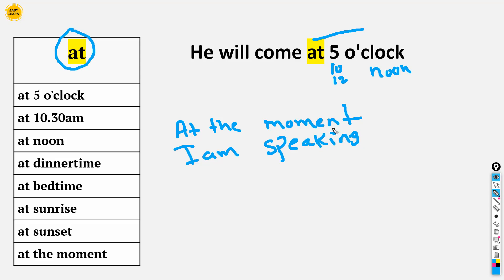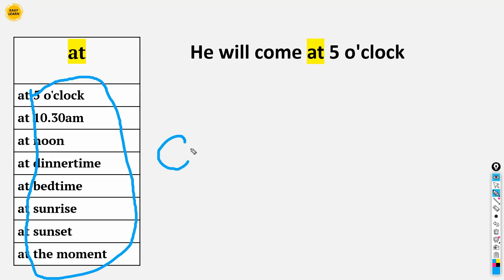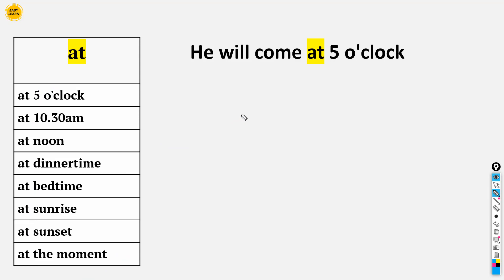So you can see, with all of these — specific times, dinner time, bedtime, sunrise, sunset, and 'at the moment' — we use 'at'. Mostly with time-related expressions like these, we use 'at'.